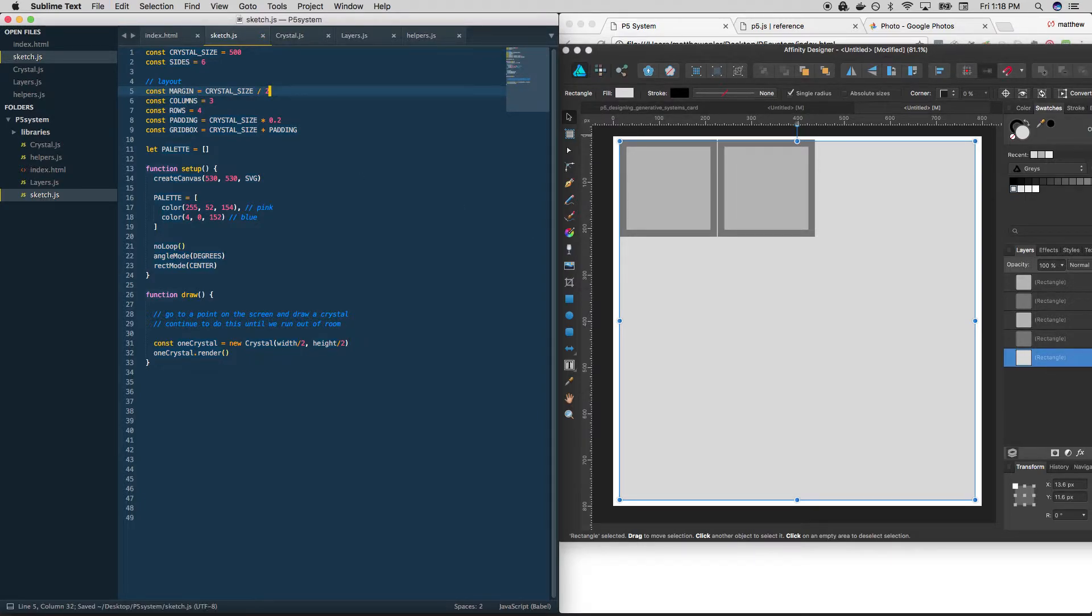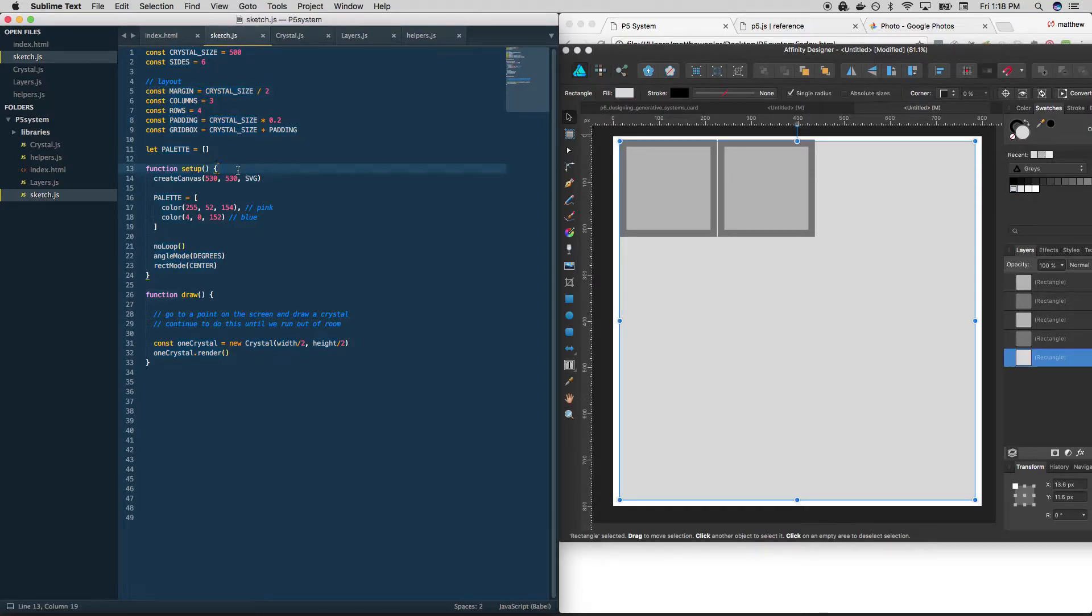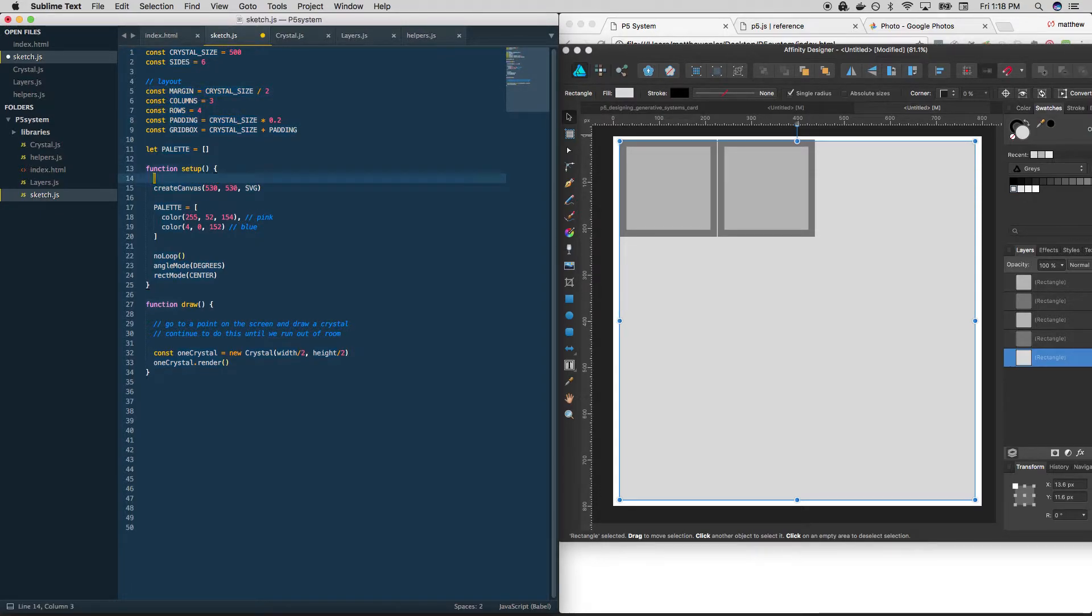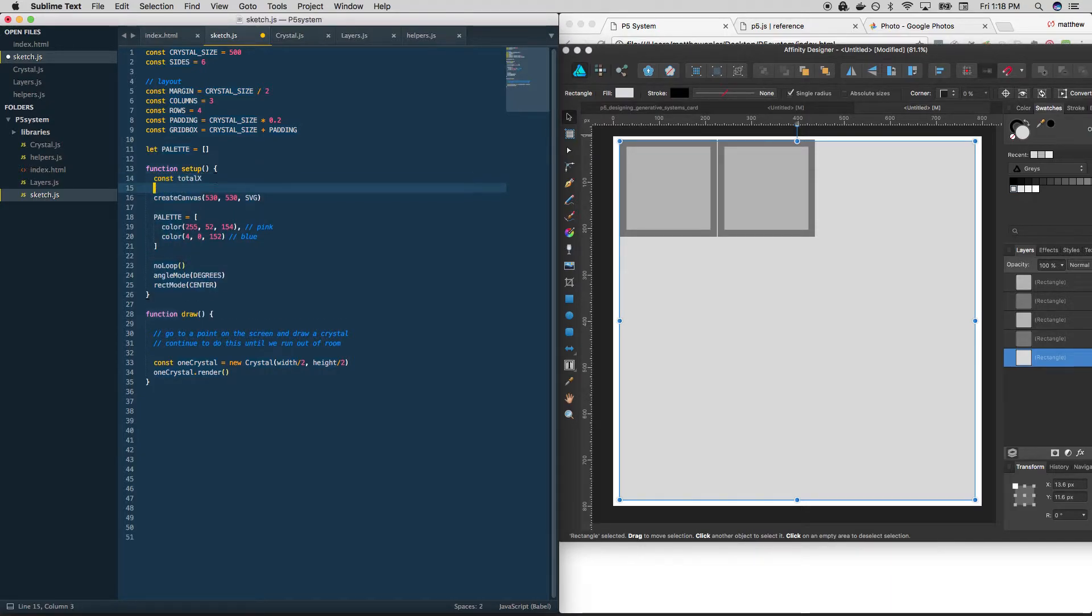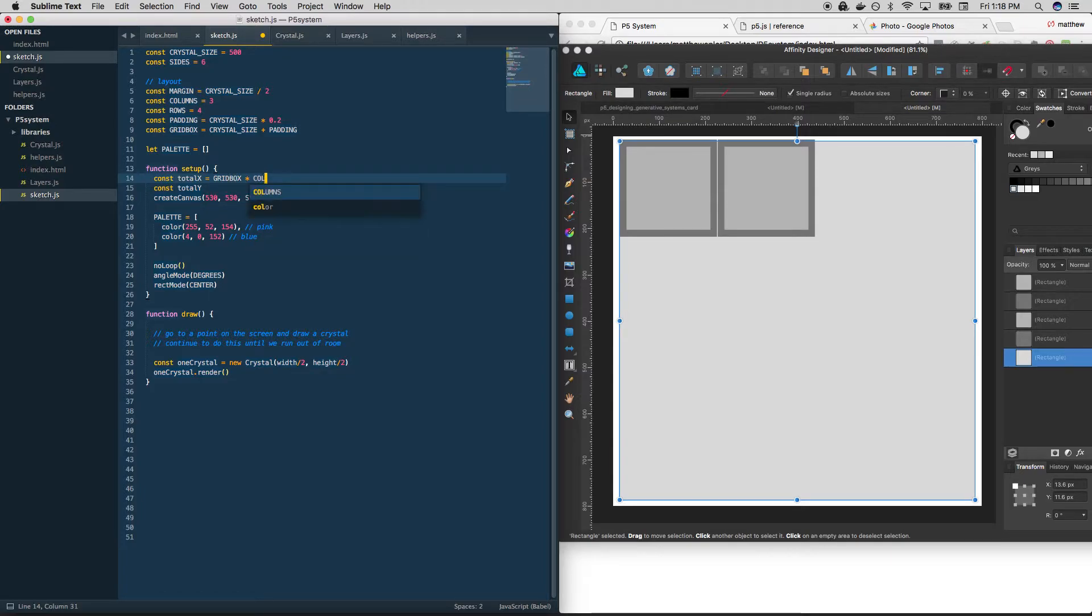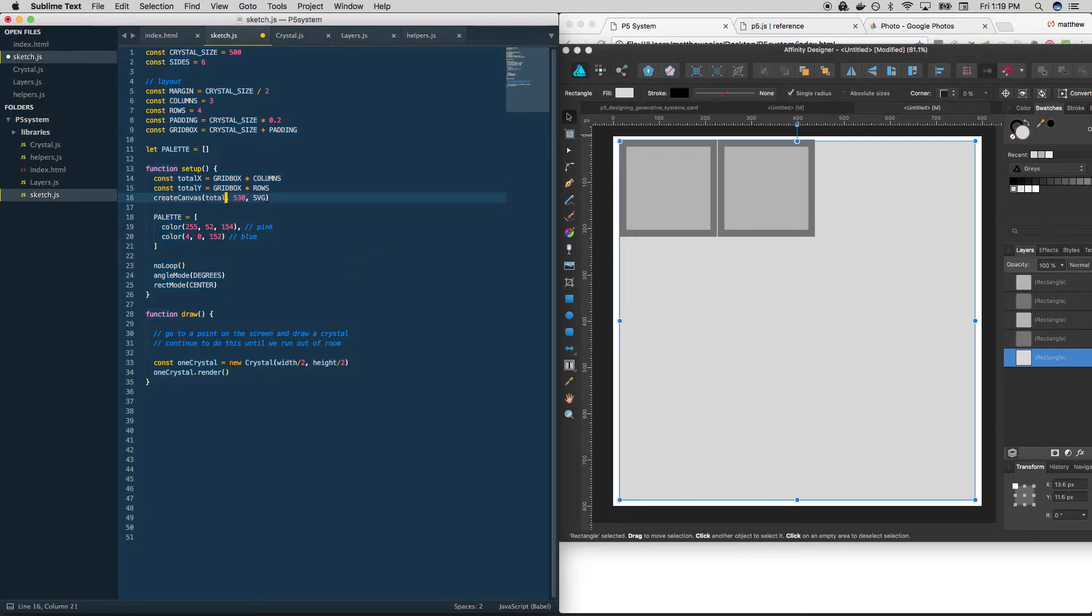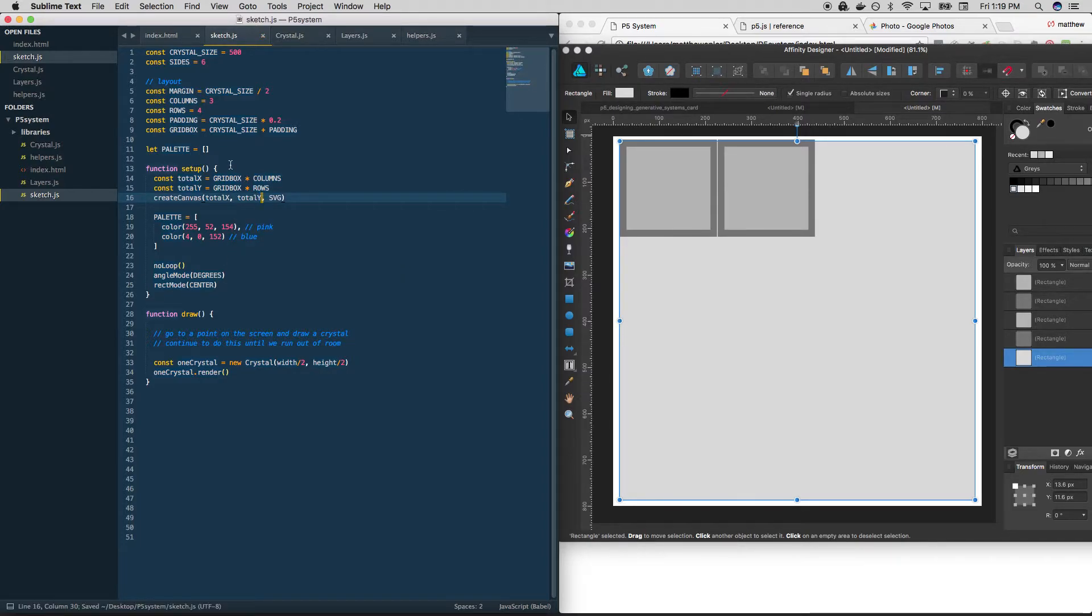So we'll put that in. The margin, we'll set that just equal to crystal size divided by two. Okay cool. So now we need to create a canvas, but that's going to change. Let's say we change the size of crystal size. That's going to change all of this and it's going to change how big our canvas needs to be. So those are likely going to be variables we create here. So let's const call it total x and we'll make one for total y. We just need to add our stuff up. So we've got grid boxes times columns, and this is going to be grid box times rows. And then we can use those amounts to fill out our canvas total x, total y.